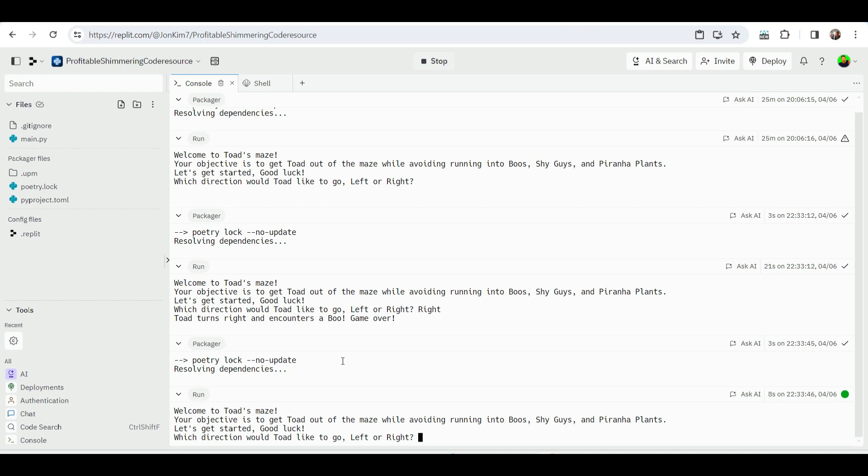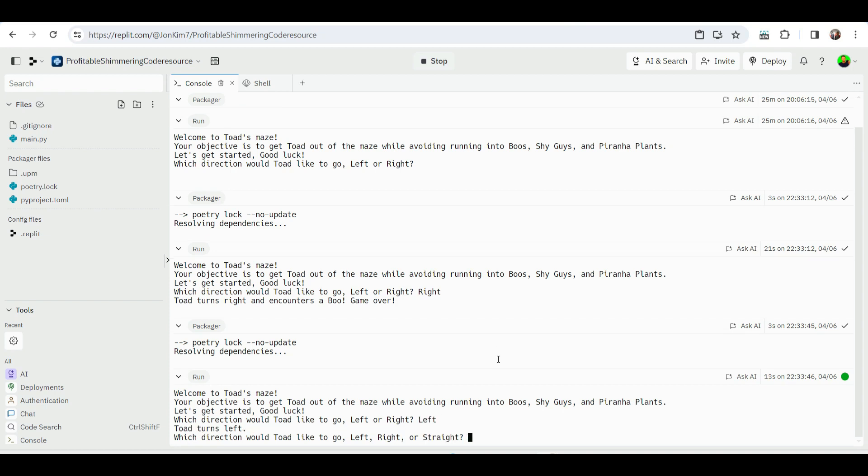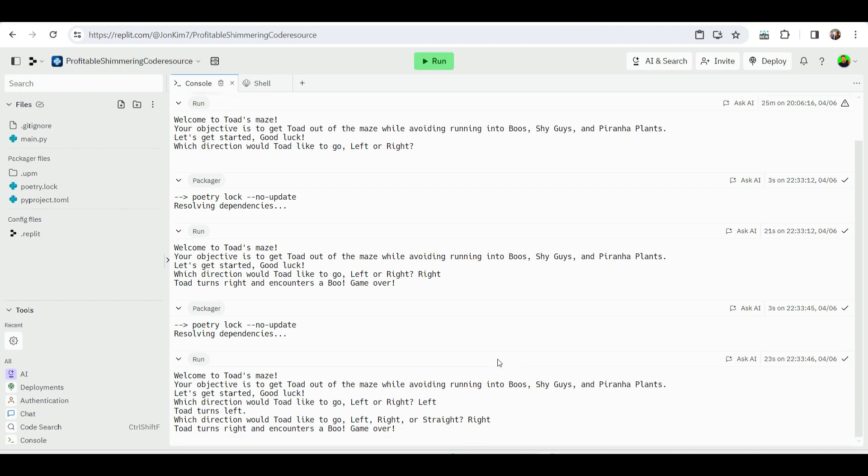Let me try this again. Let's go left. Alright, we're still in it. Which direction would Toad like to go? Left, right, or straight? Let's go right. Toad turns right and encounters a Boo. Oh no, game over.